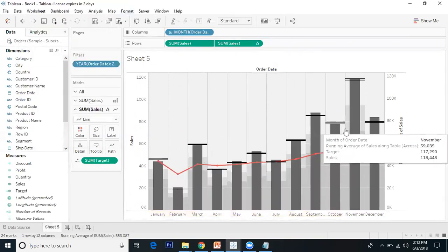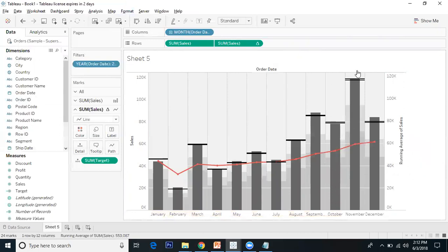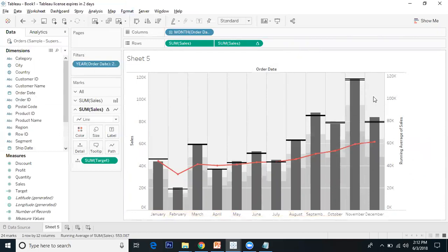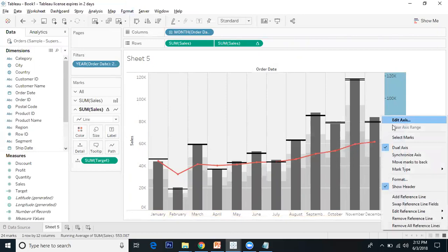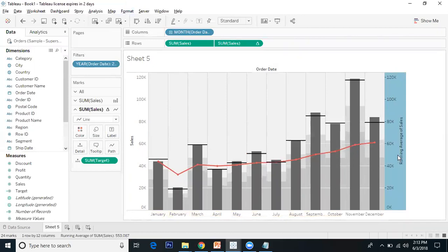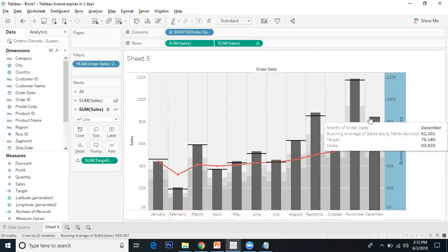Now you can see the combination of line, bar, and bullet graph. But the two dashed lines aren't synchronized. Let's go to the right side axis and synchronize. Now it's done.